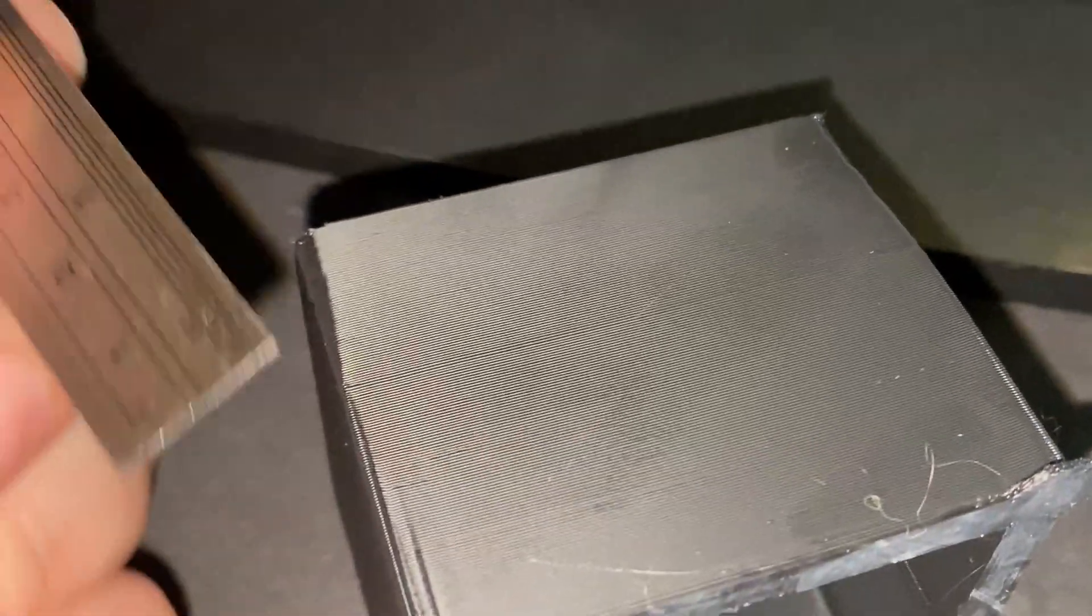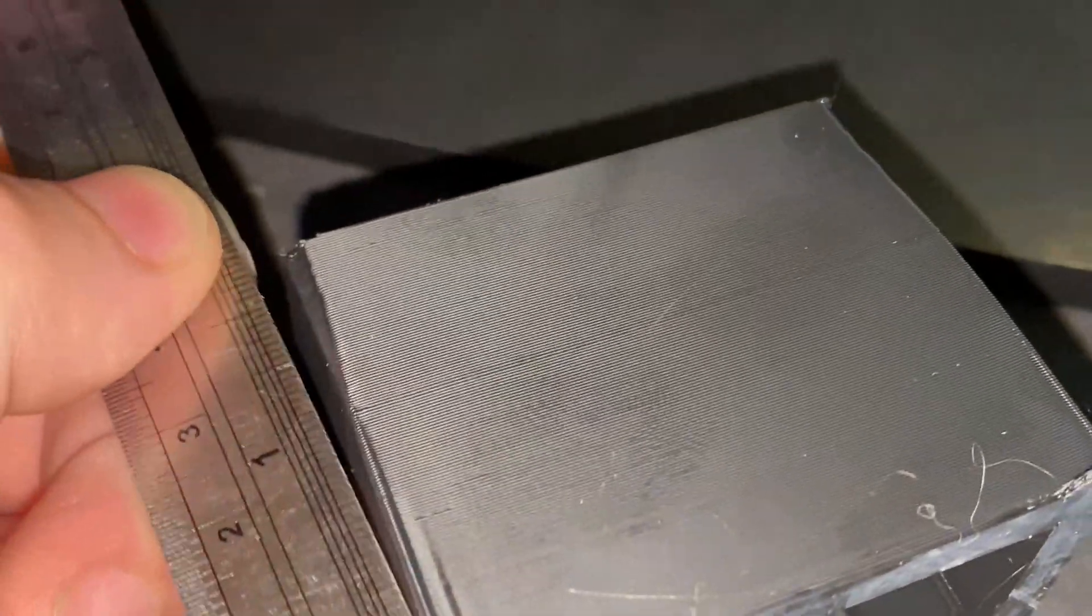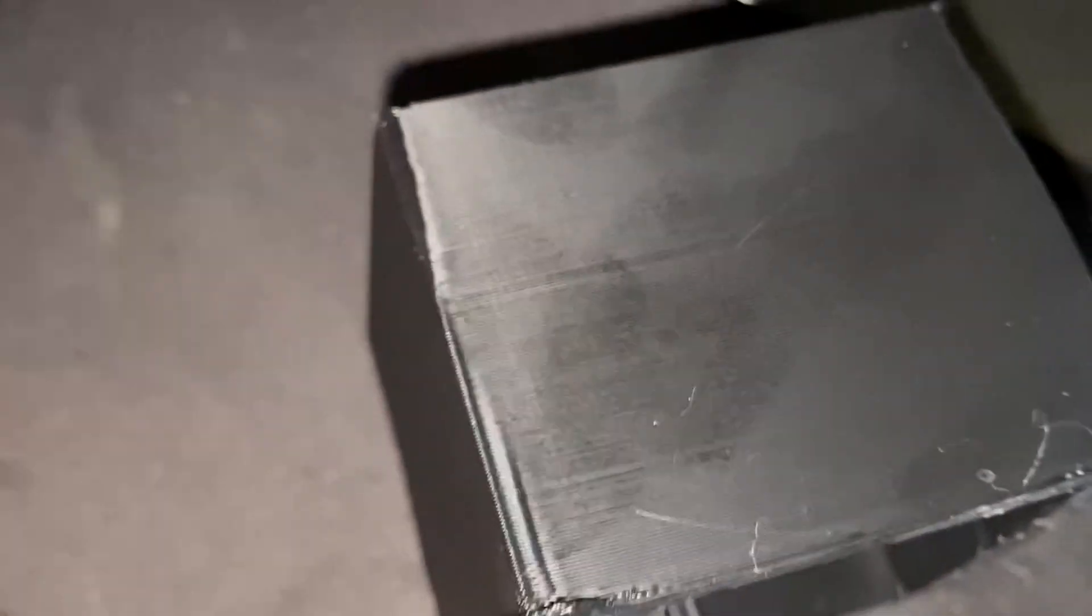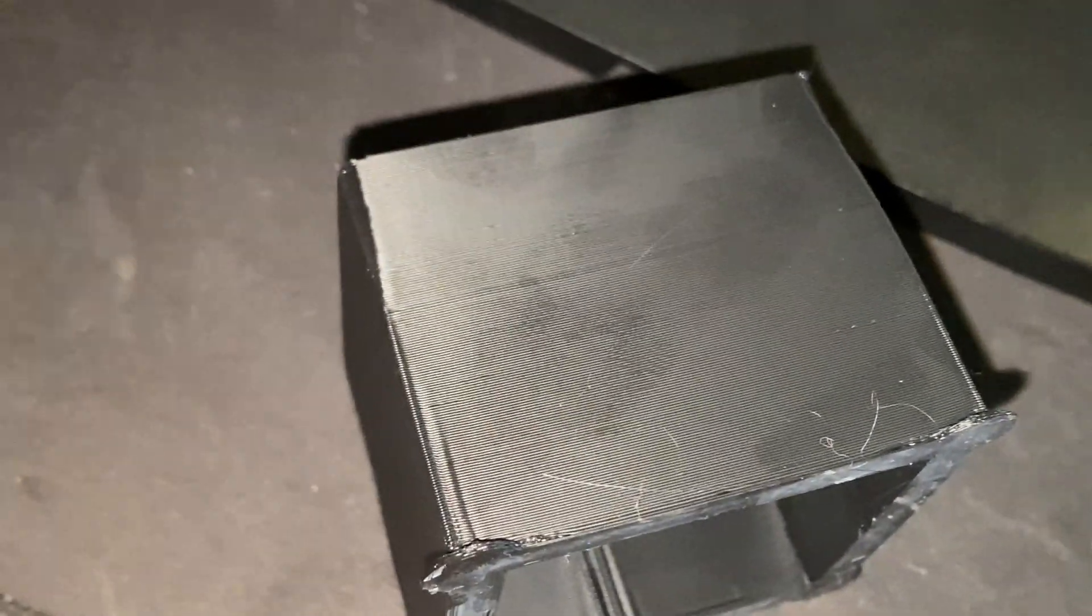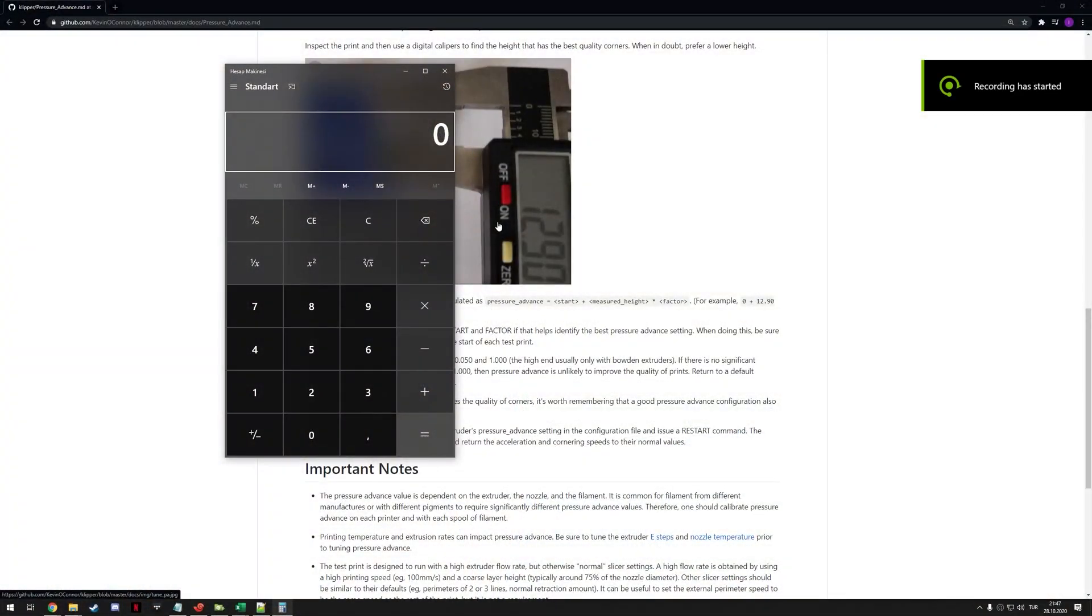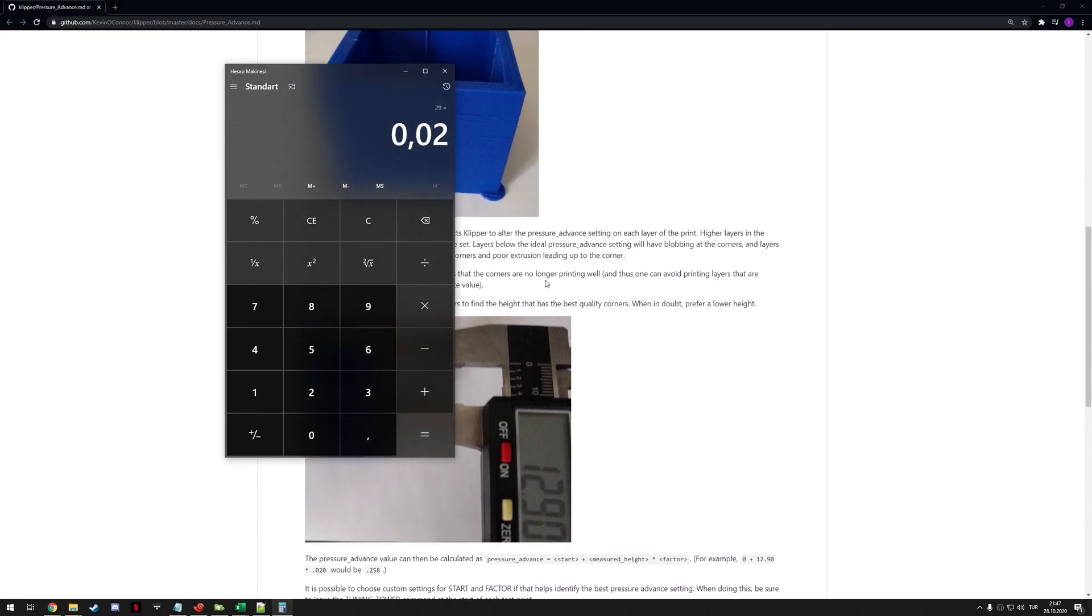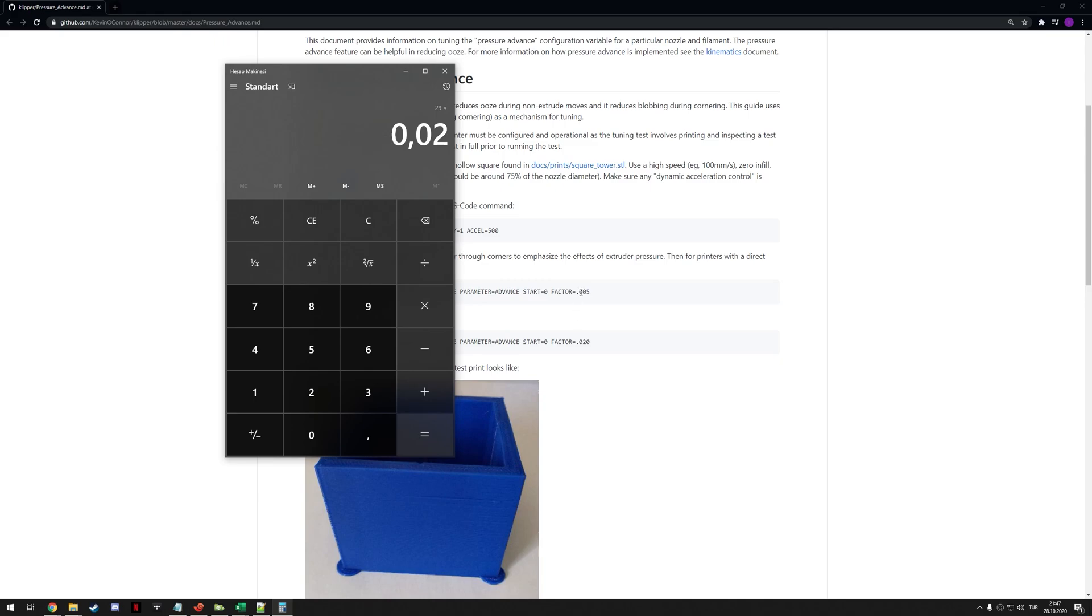So what you need to do is, I recommend using calipers for this. Just find the millimeters distance from the bottom. So I measure 29 millimeters as the perfect sweet spot. So, to calculate our pressure advance setting, what you need to do is add the start value, which is zero in our case, so not going to enter, then 29 millimeters, times 0.02 in my case because I chose Bowden. If you did the tuning for direct drive, it's 0.005. And there we go. This is our ideal pressure advance setting.